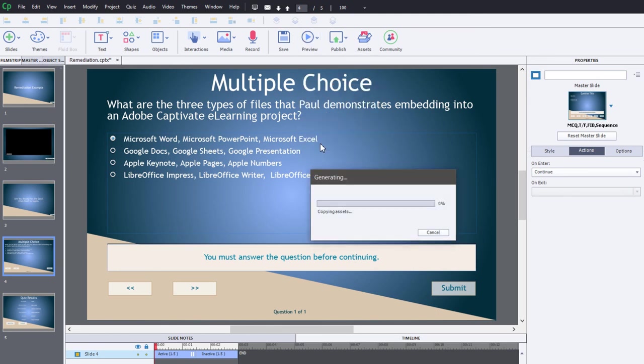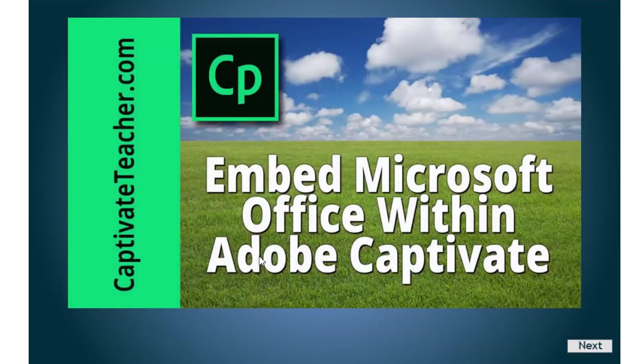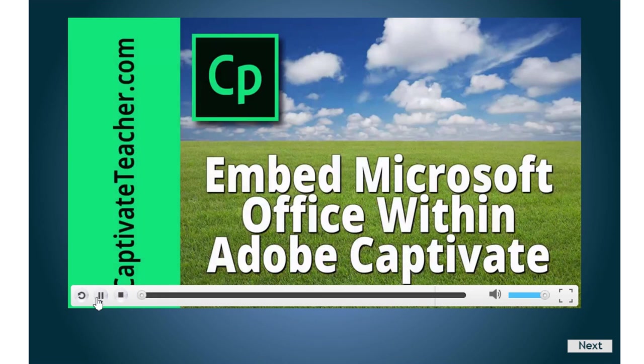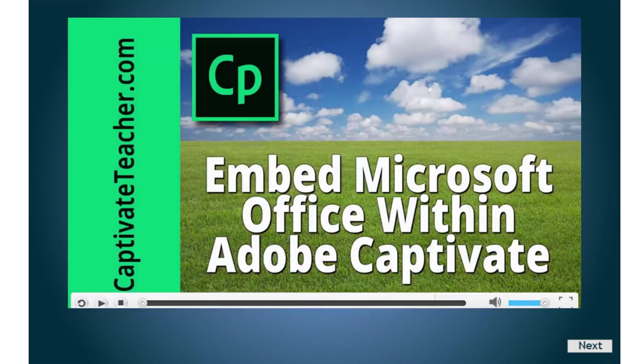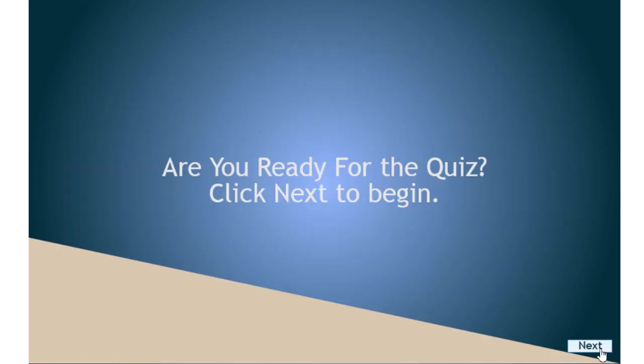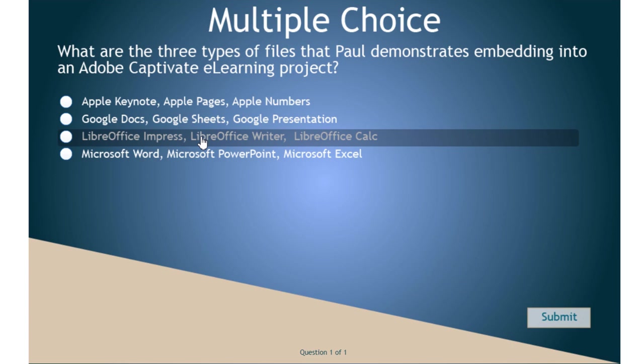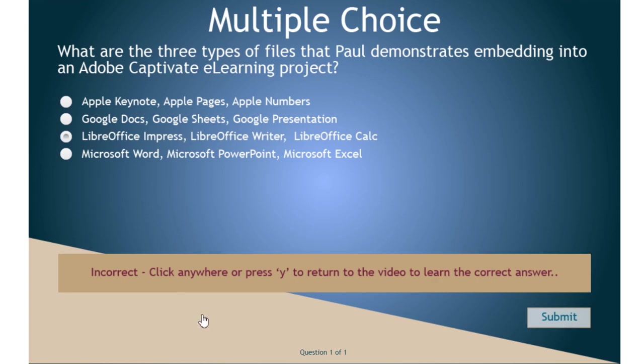Here we go. Here's our title slide, let's click next to begin. We have our little video here where we can watch that. Once we've gotten to the end of the video we can click next and we just get that little summary page: are you ready for the quiz, click next to begin. Here's our multiple choice answer. I'm going to purposely get this wrong. I'm going to select LibreOffice as a possible answer, hit submit, and it says incorrect, click anywhere or press Y to return to the video to learn the correct answer.